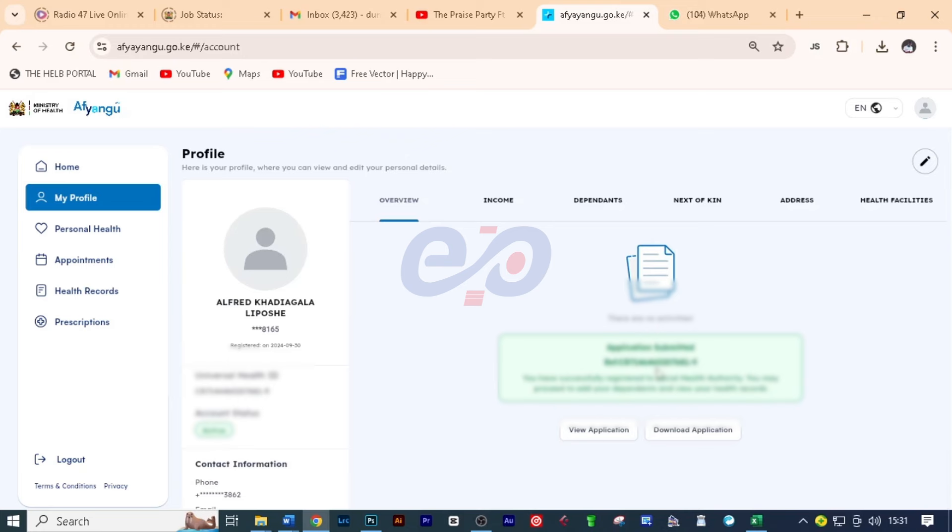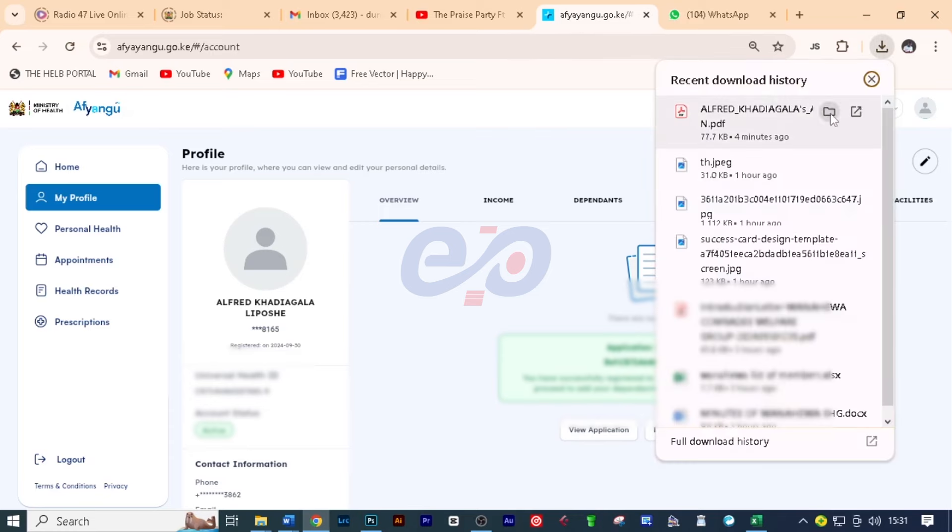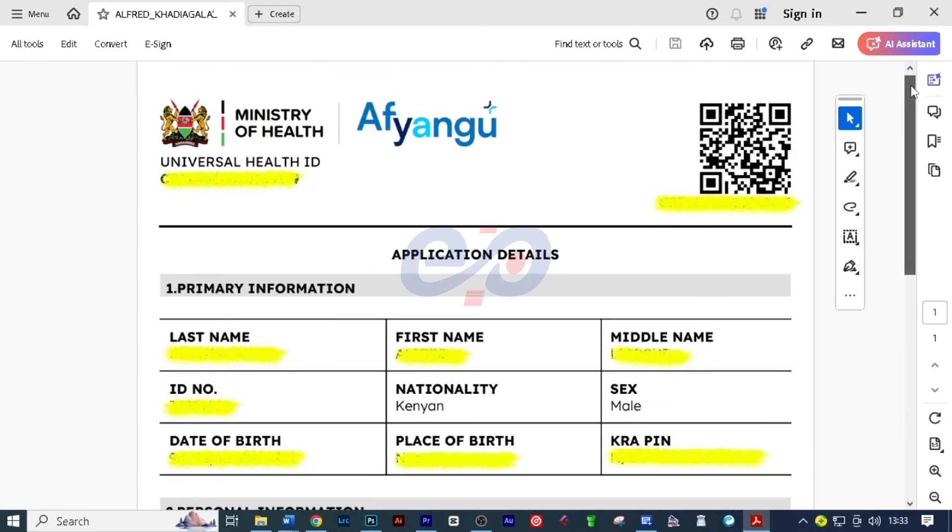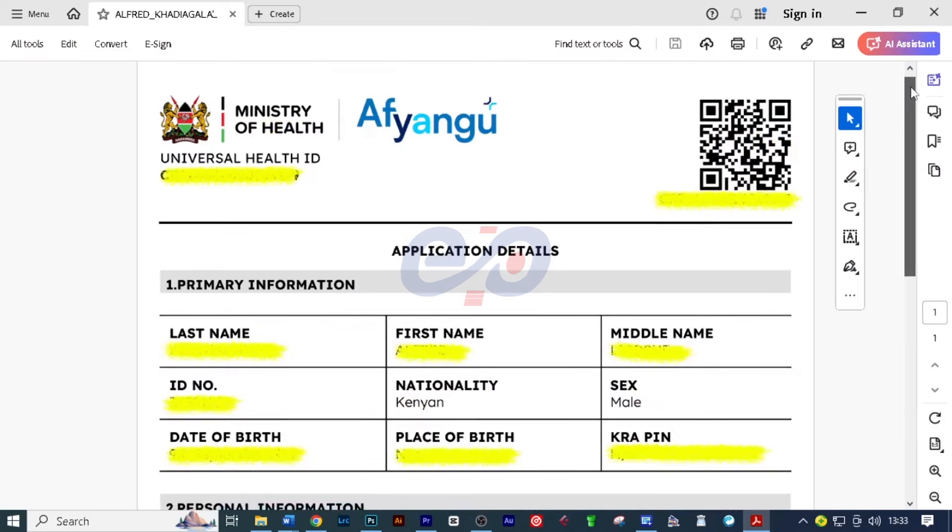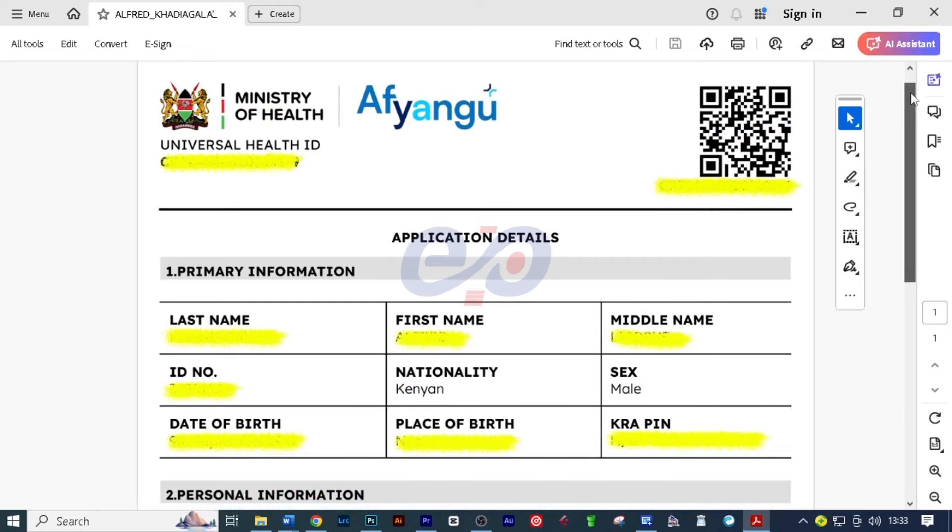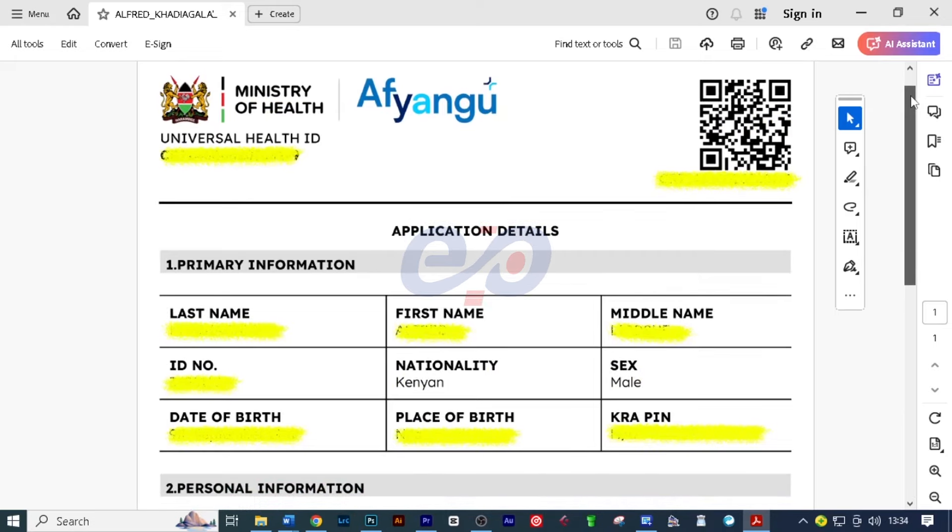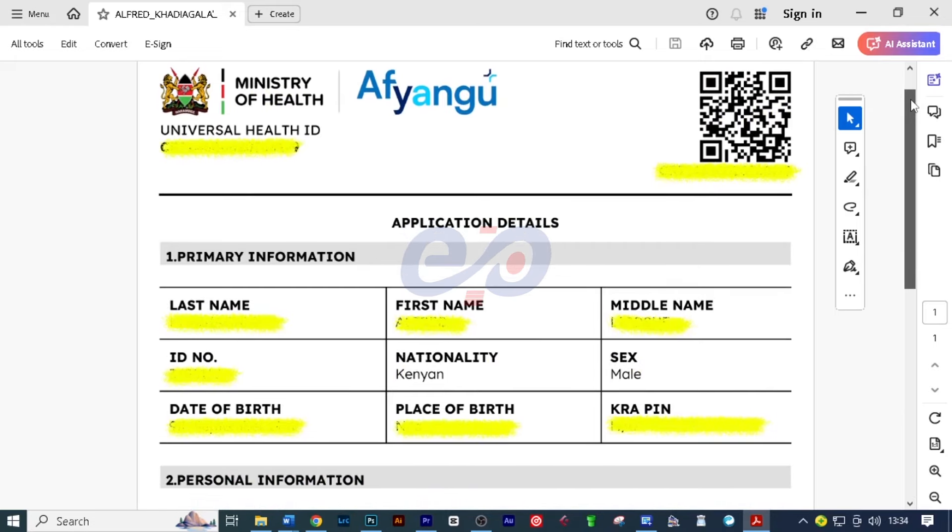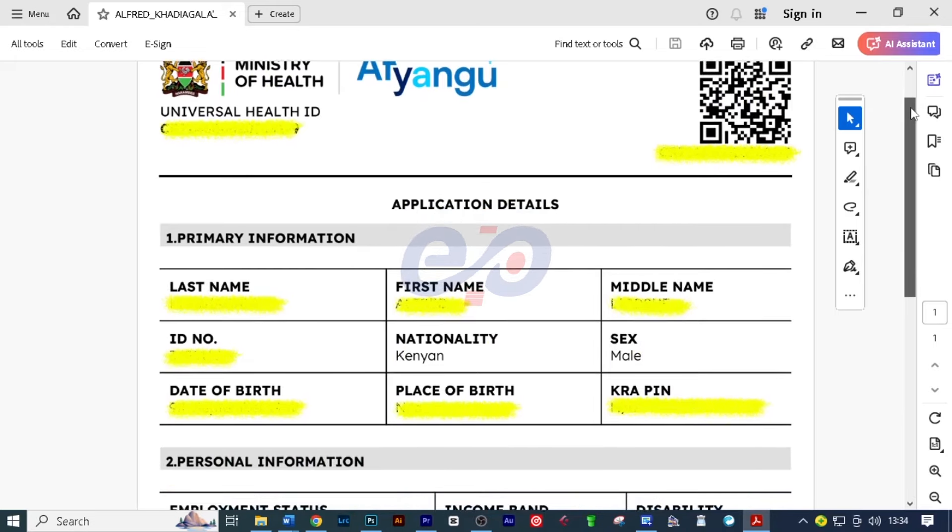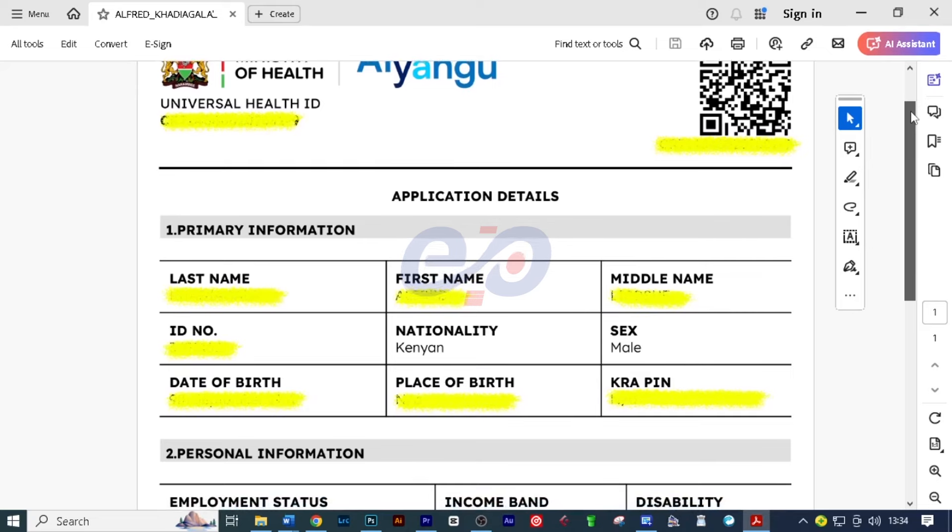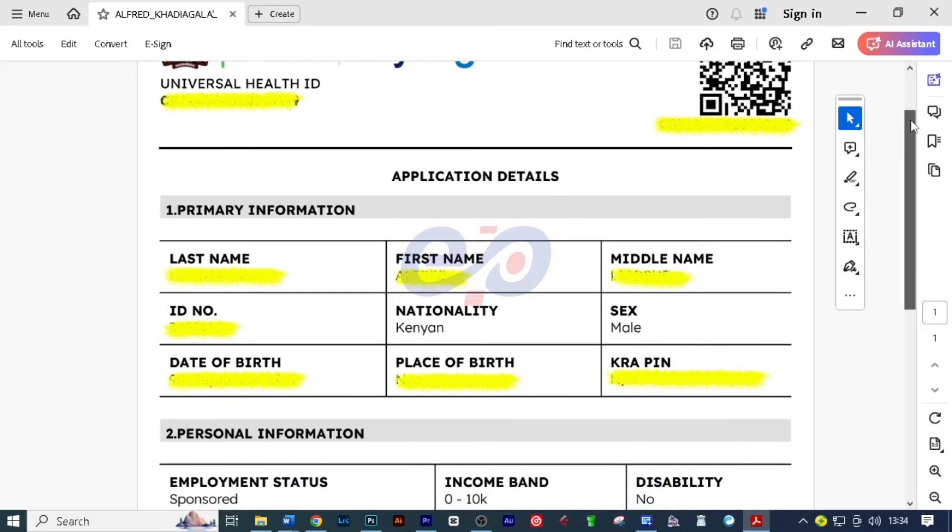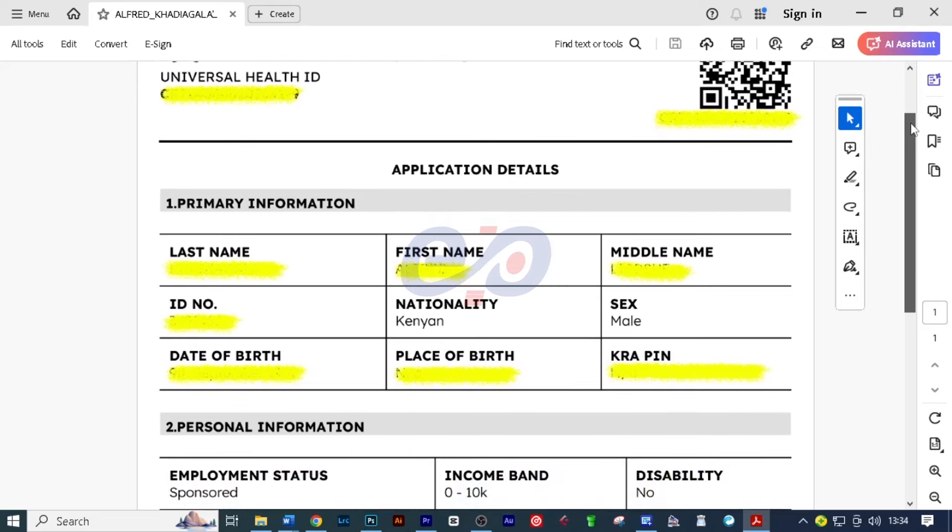Now, here you are told that you have successfully registered to social health authority. You may proceed to add your dependents and view your health records. So you can view the records here, or you can download the application. I'll click on here, and then we have been able to download this very certificate, which shows that we have applied for SHA. And then what is remaining is now you will go to a nearby Huduma Center, and then you will take your biometrics.